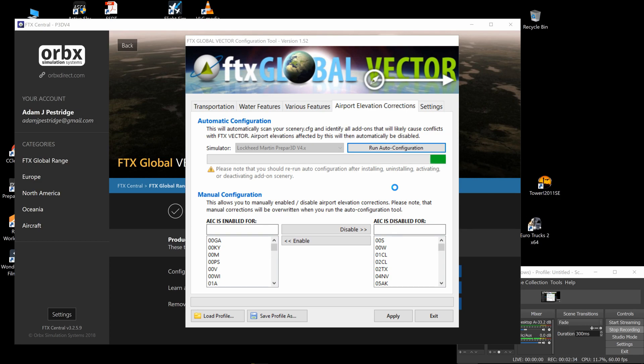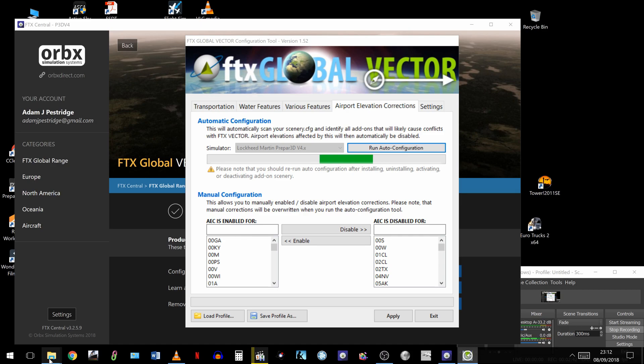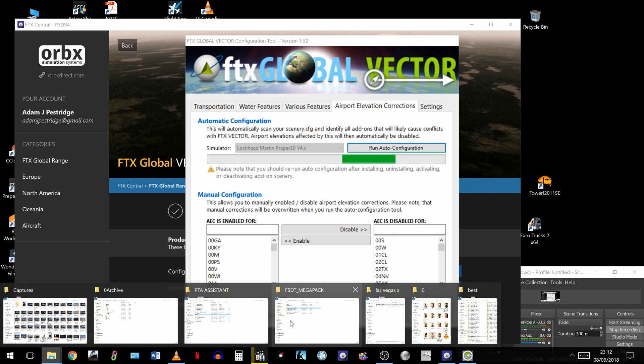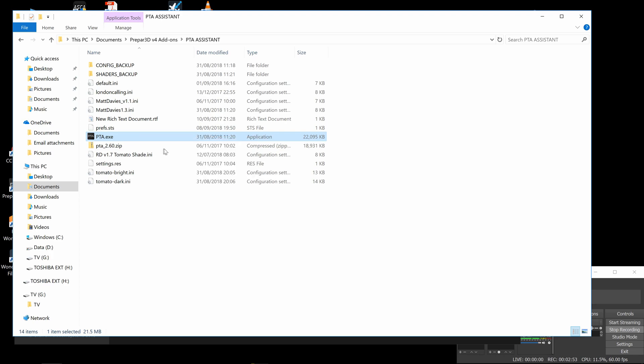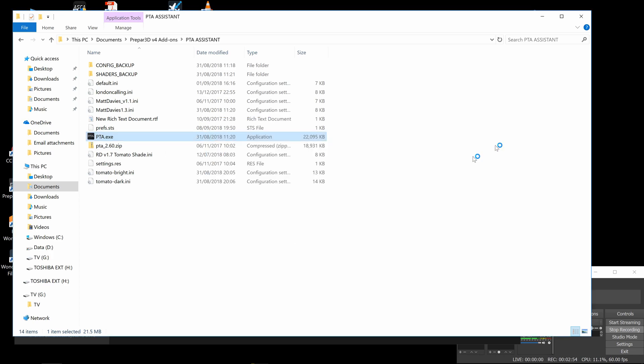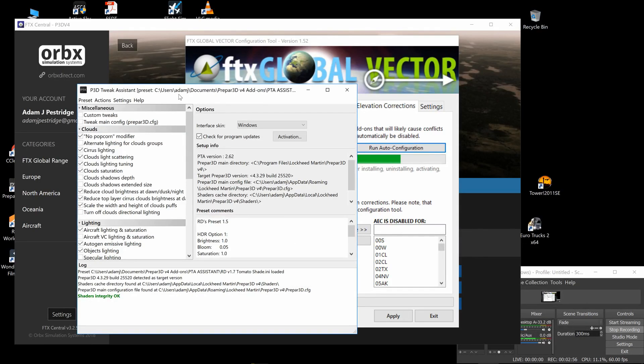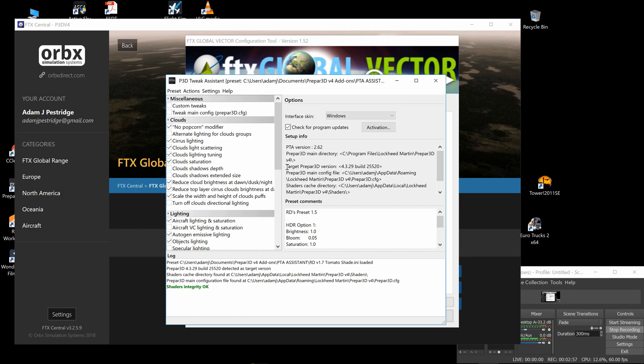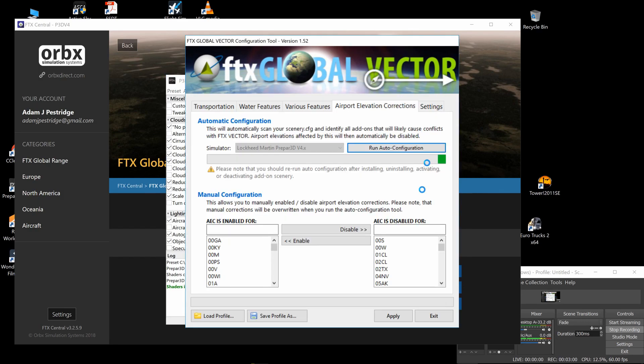So by running this, it's going to realign it. But what it's also going to do is mess with other things that I need to then fix, for instance PTA assistant. I will need to run this afterwards and reinstall my shaders after this has run its course.